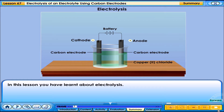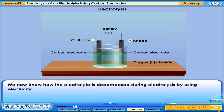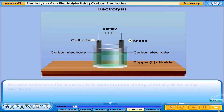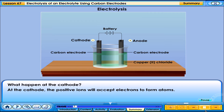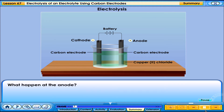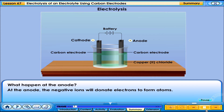In this lesson, you have learnt about electrolysis. We now know how the electrolyte is decomposed during electrolysis by using electricity. What happens at the cathode? At the cathode, the positive ions will accept electrons to form atoms. What happens at the anode? At the anode, the negative ions will donate electrons to form atoms.